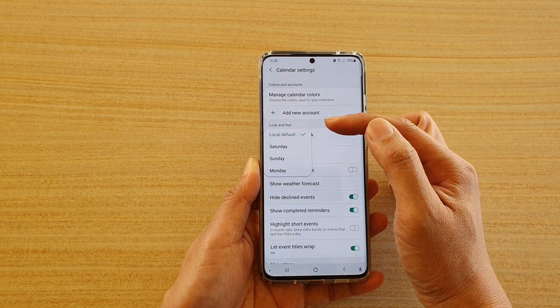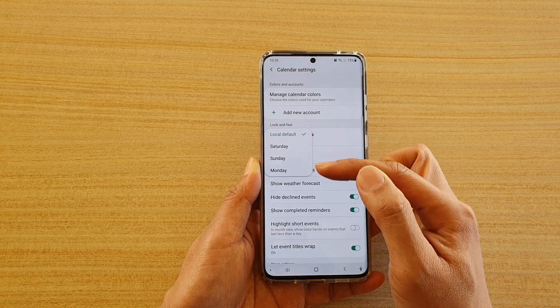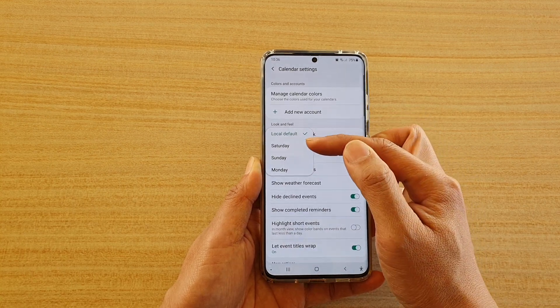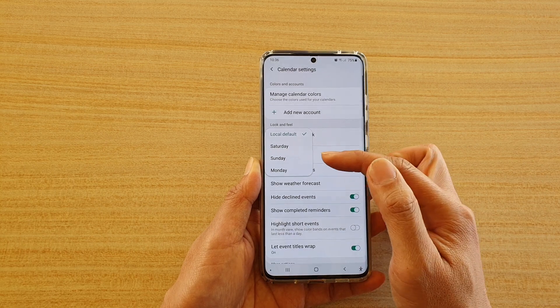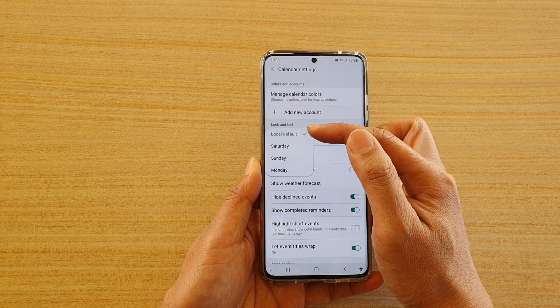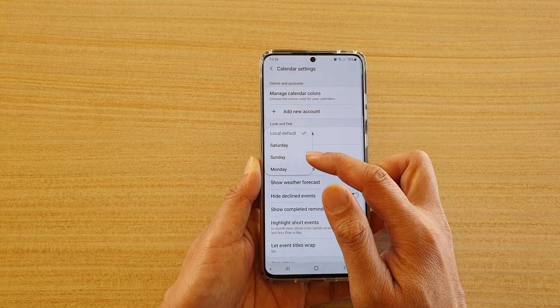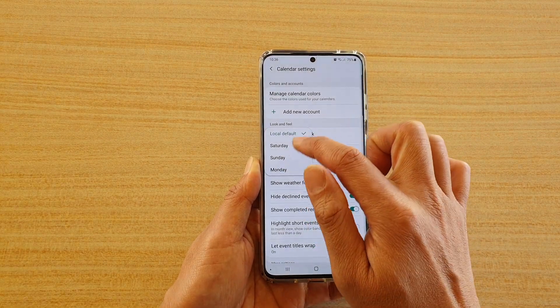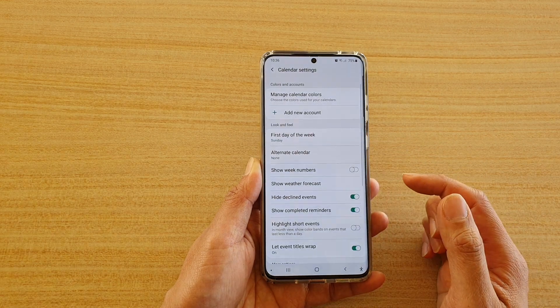You are presented with four options: Local Default, Saturday, Sunday, or Monday. So choose one of the options — say Sunday is the first day of the week in your region.